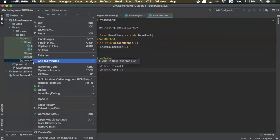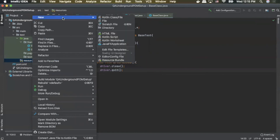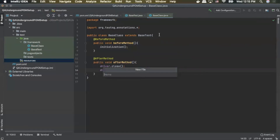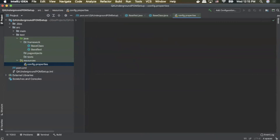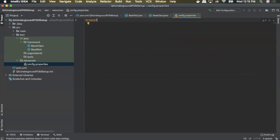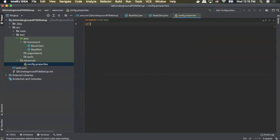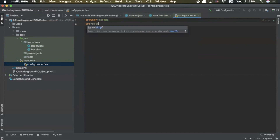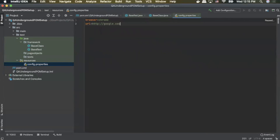Next we're actually going to create our properties file that we talked about earlier. We'll right-click on resources, click new file, and we're going to call it config.properties. There are two properties we're going to add to this file. One is called browser — we're going to set that equal to chrome. And the next is url, and then we'll enter our test URL. For our case it's going to be http://google.com.